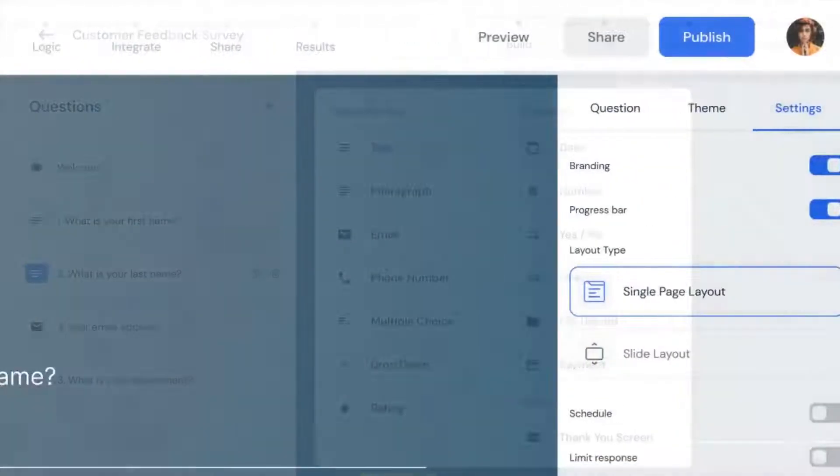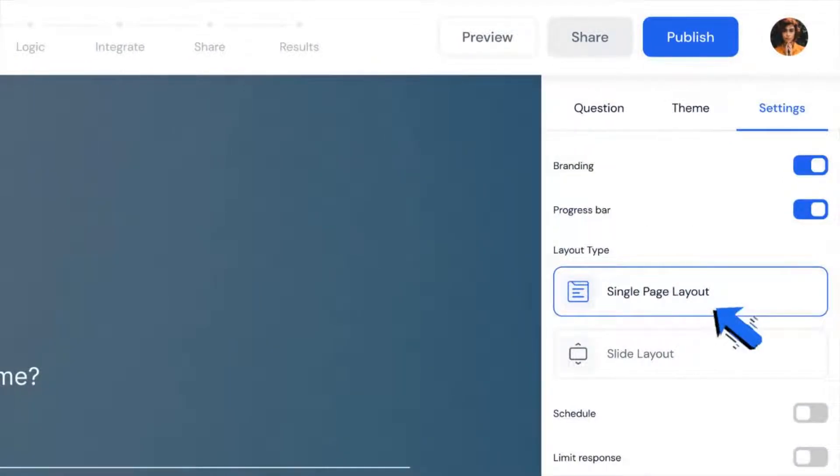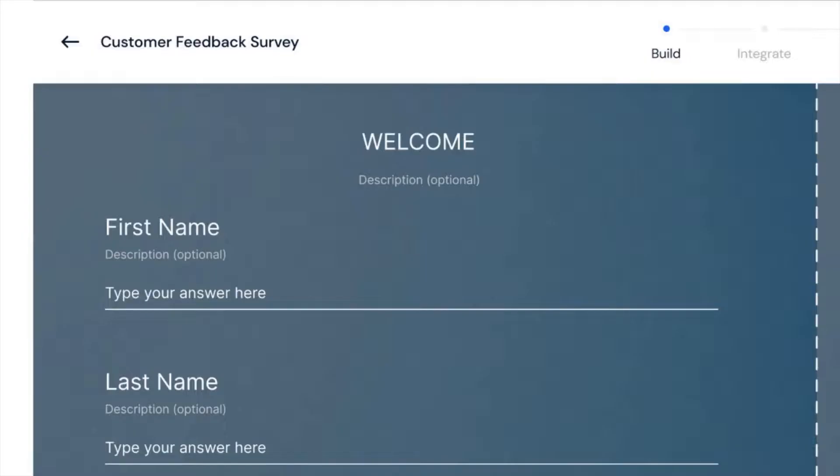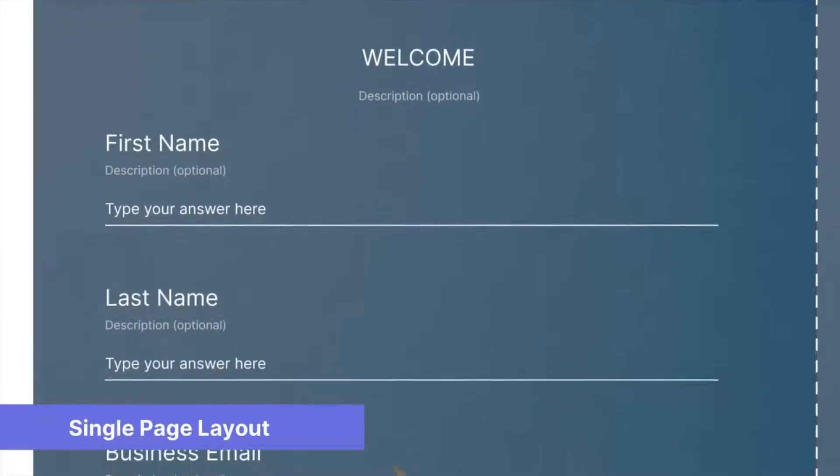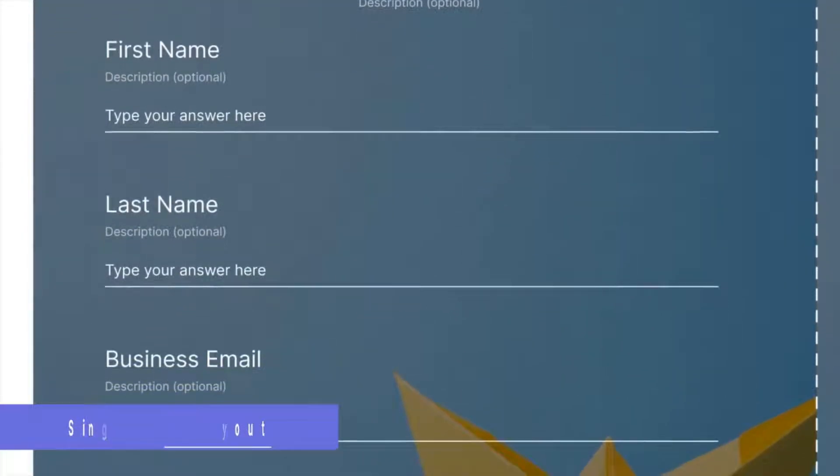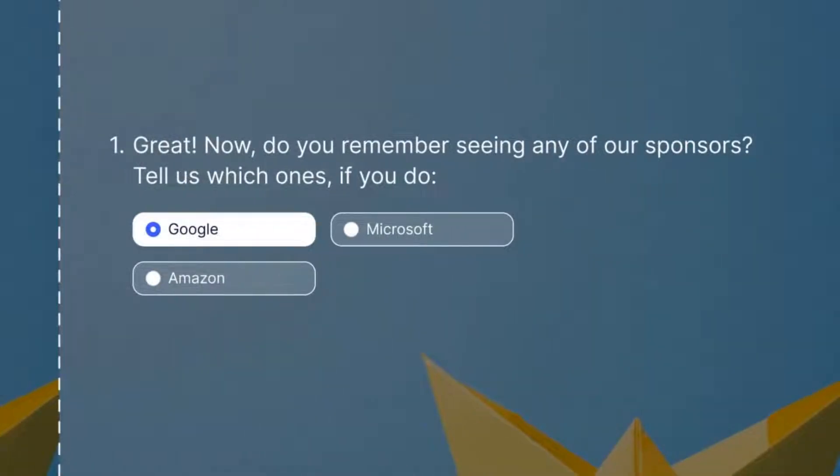On the settings menu, you can change the layout type. There are two layout options for displaying the forms: single pages and slides. On single pages, all questions will be displayed on a single page. Whereas on slides, all of the questions will be displayed on the slide one by one.